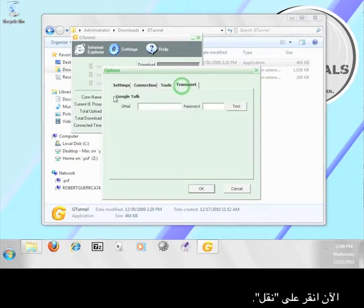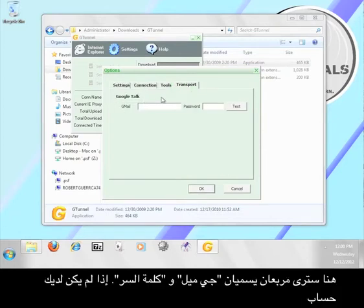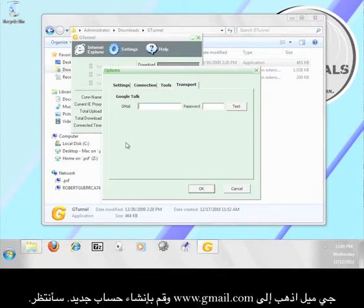Here you should see two boxes labeled Gmail and password. If you don't have a Gmail account, go to www.gmail.com and sign up for one now. I'll wait.